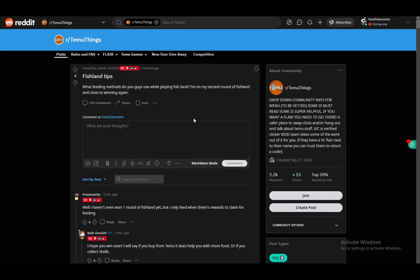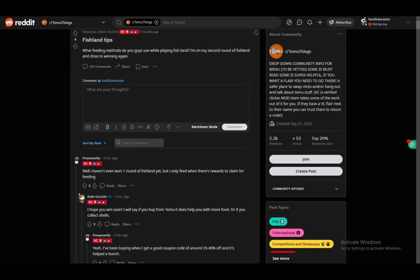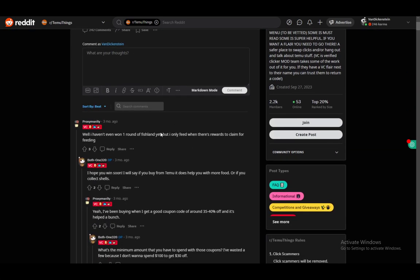Now some people, as you can see, this first person that answered said they haven't even won one round. However, they only feed when there's rewards to claim for feeding.